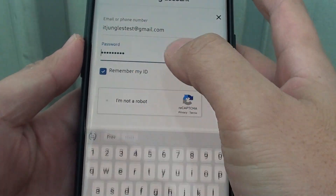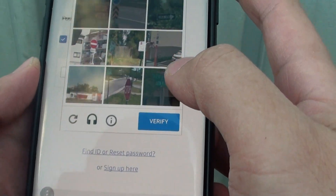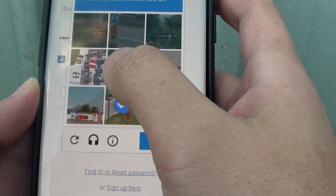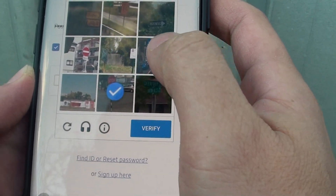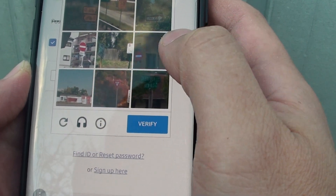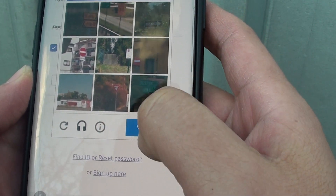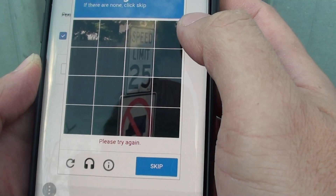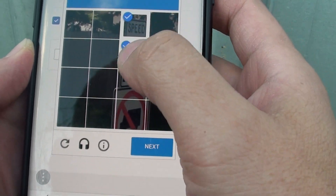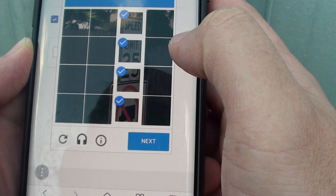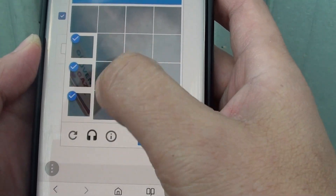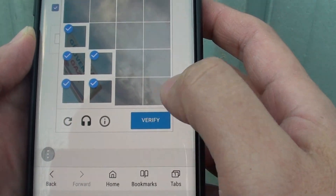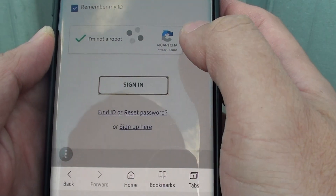I'm just going to sign in now, completing the CAPTCHA verification. Okay, so now we are signed in.